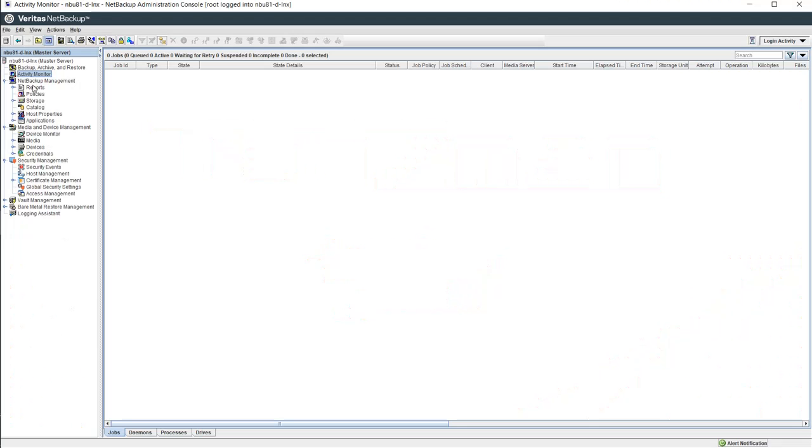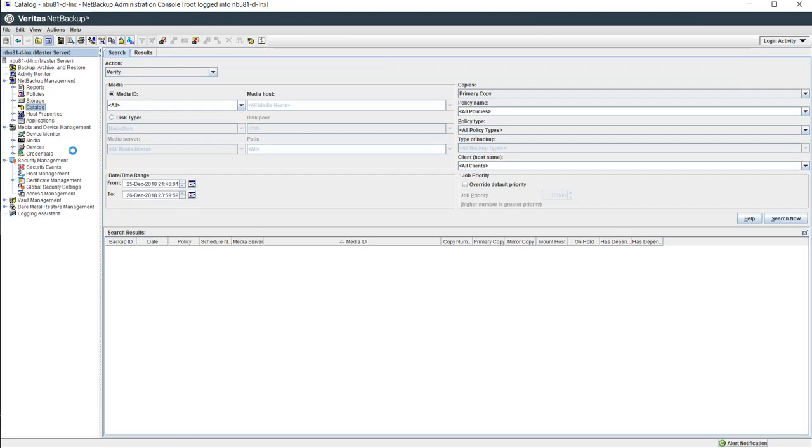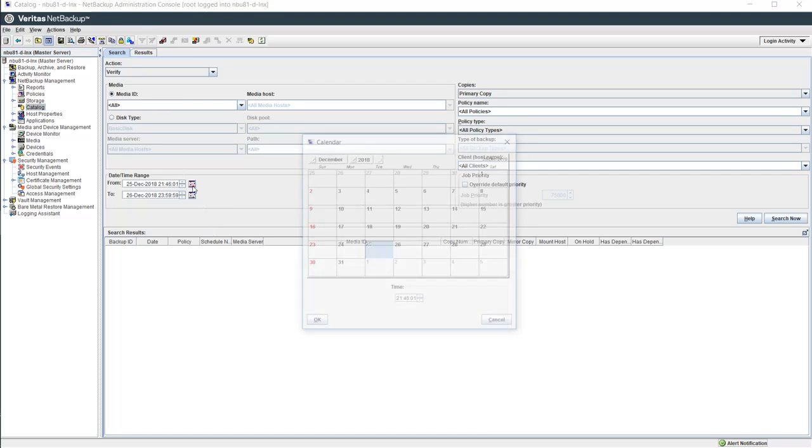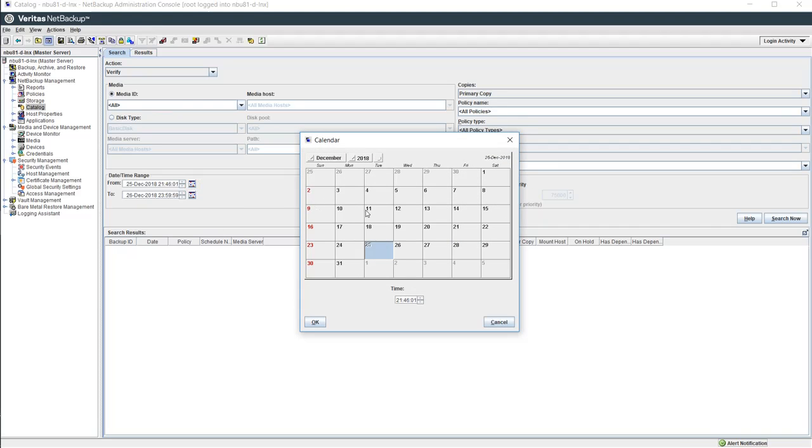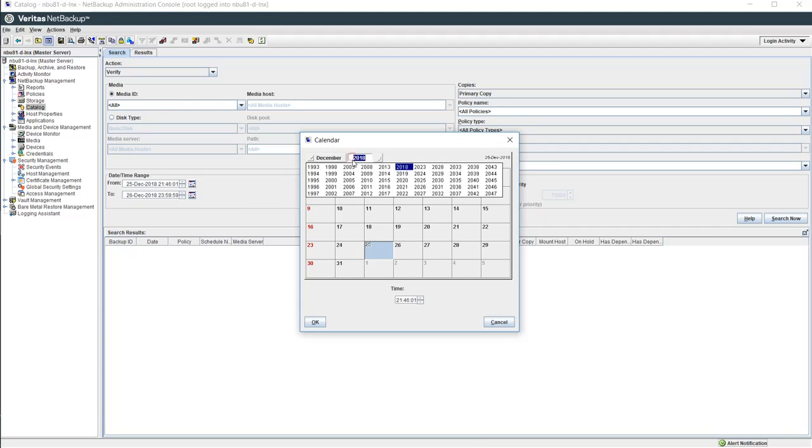I'll begin by showing that NetBackup currently has no jobs running. We click on the Activity Monitor and confirm that there are no entries shown in the right-hand pane. Next I will show that the NetBackup catalog is also currently empty. We do this by clicking on Catalog, set a date range going back a few years, and then clicking on Search.